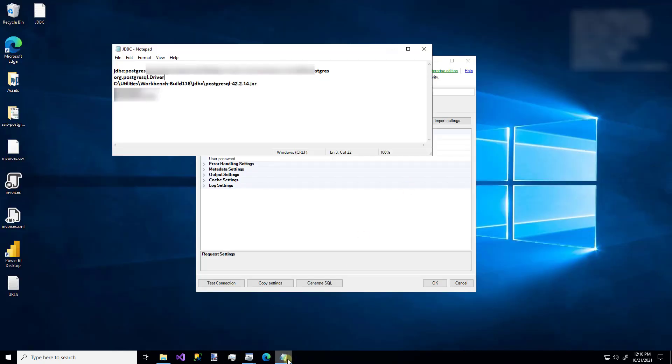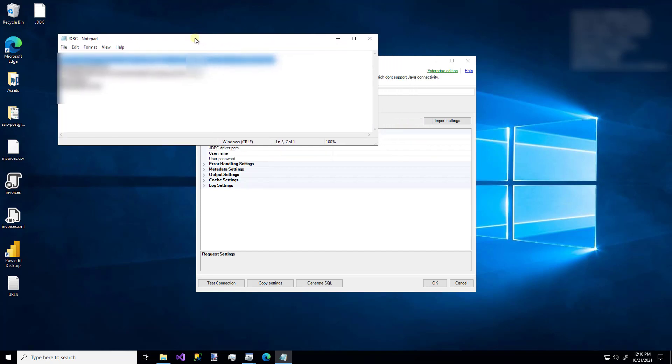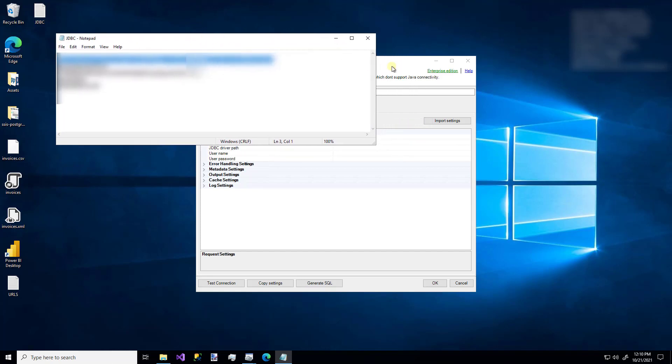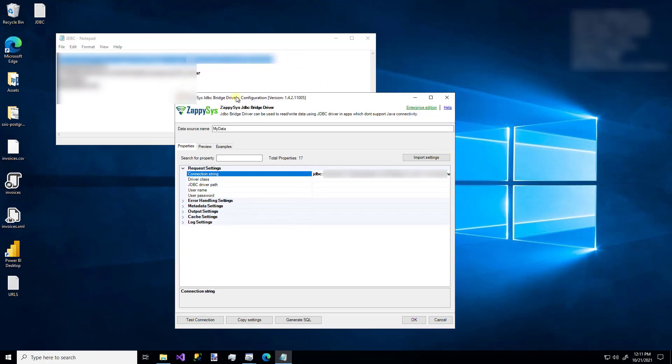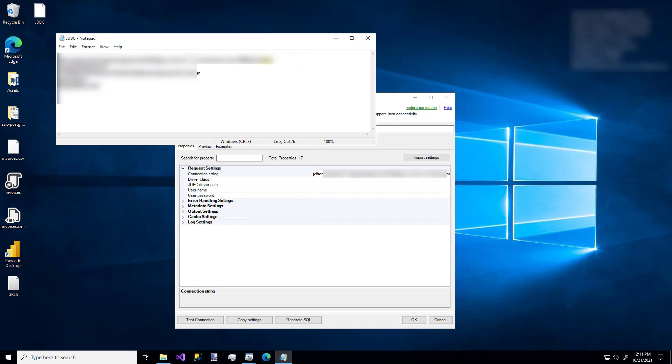So for this demo, I'm using a Postgres SQL JDBC example. And I already have my connection string over here that I'm just going to copy and paste in there. You'll notice this is vendor specific. So it has my host name. It has my port number. It has my database name. You'll need all those components.